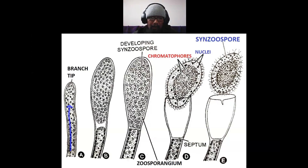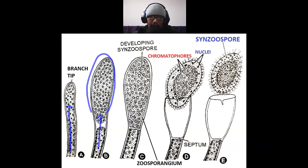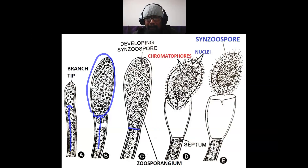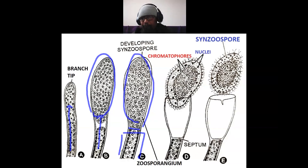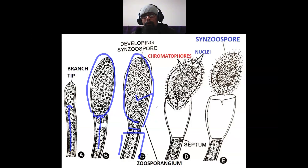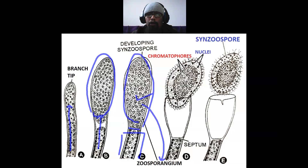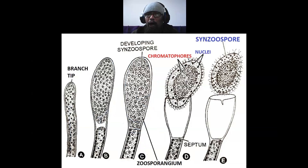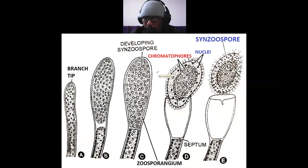The nuclei start rushing towards the tip; as a result the tip enlarges and it swells up. A septum is laid down at the base of this swollen portion so that this terminal swollen portion gets delimited from the rest of the thallus. This terminal swollen club-shaped structure is called a zoosporangium, or it becomes a zoosporangium. Finally, the protoplast of this zoosporangium will give rise to a large massive zoospore called synzoospore or compound zoospore — and how that is formed is that the protoplast starts shrinking.